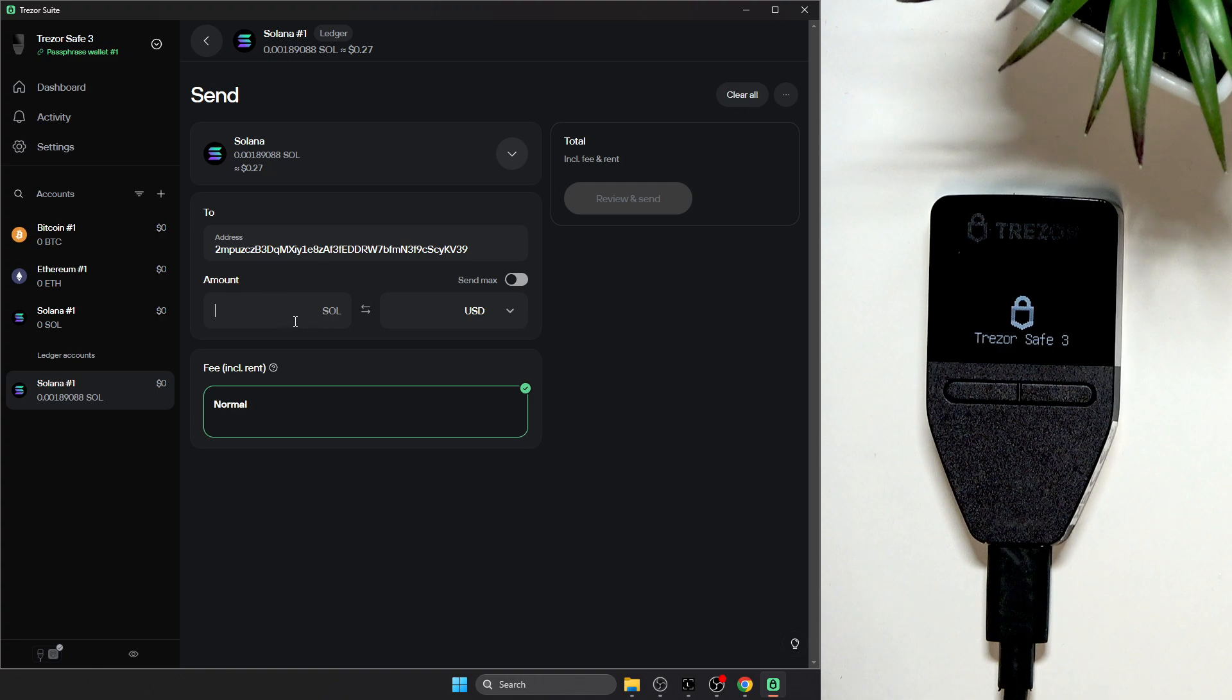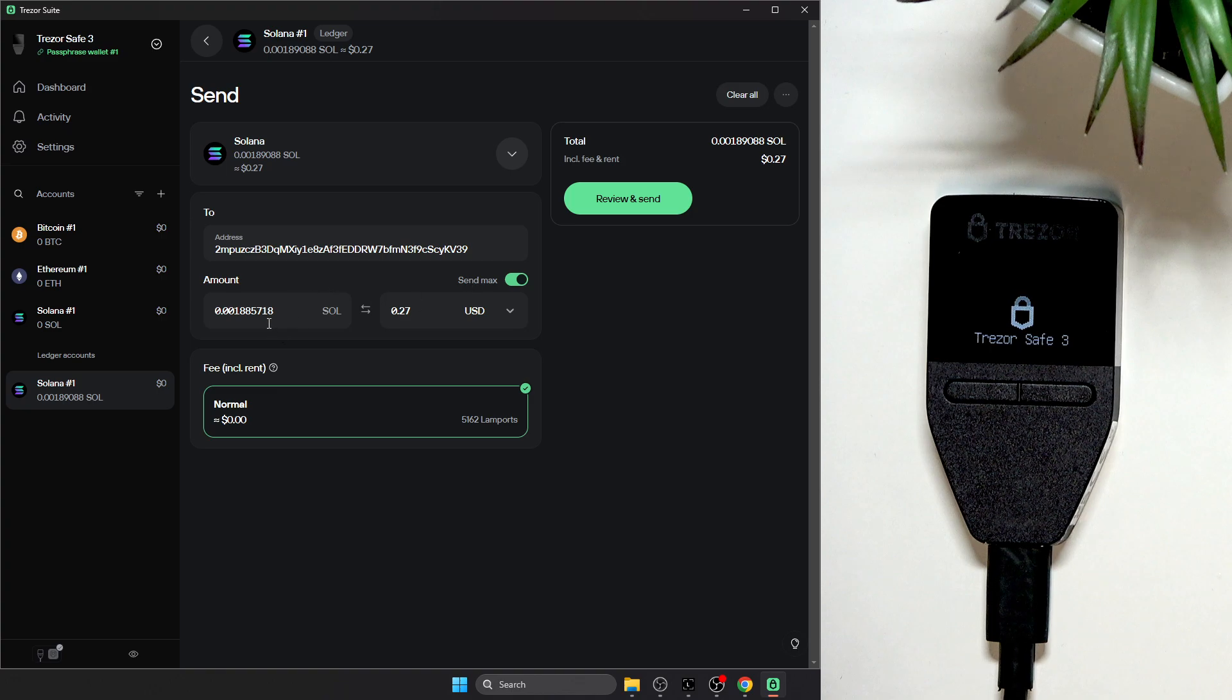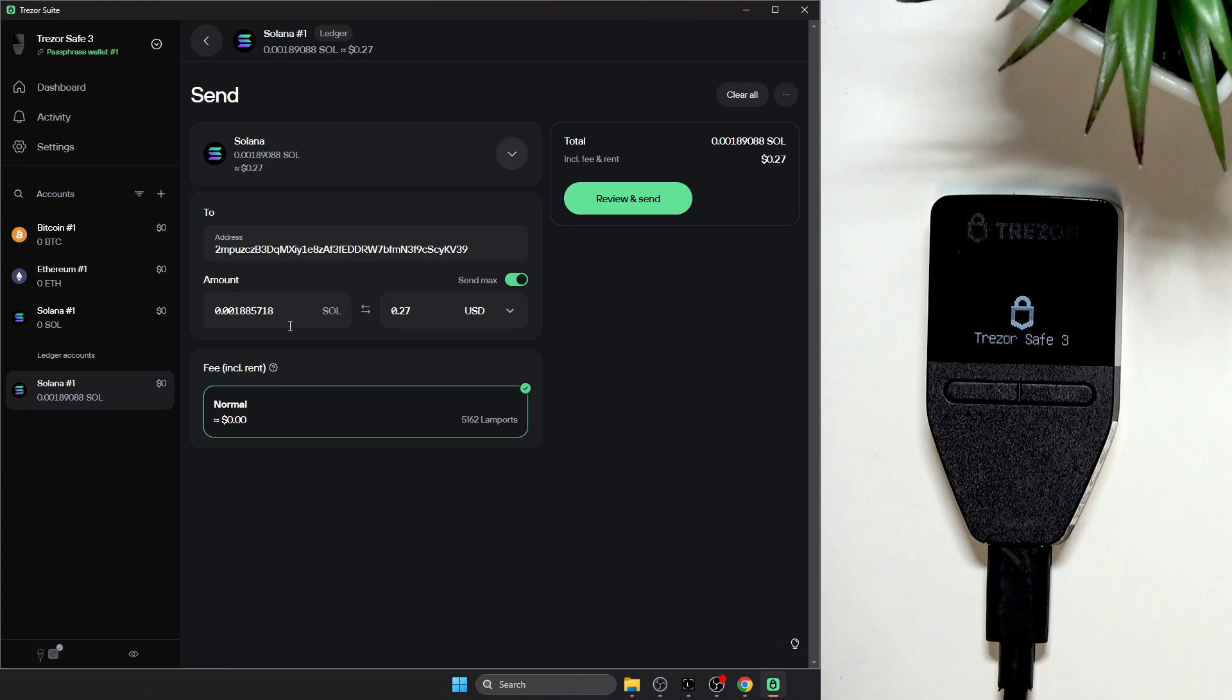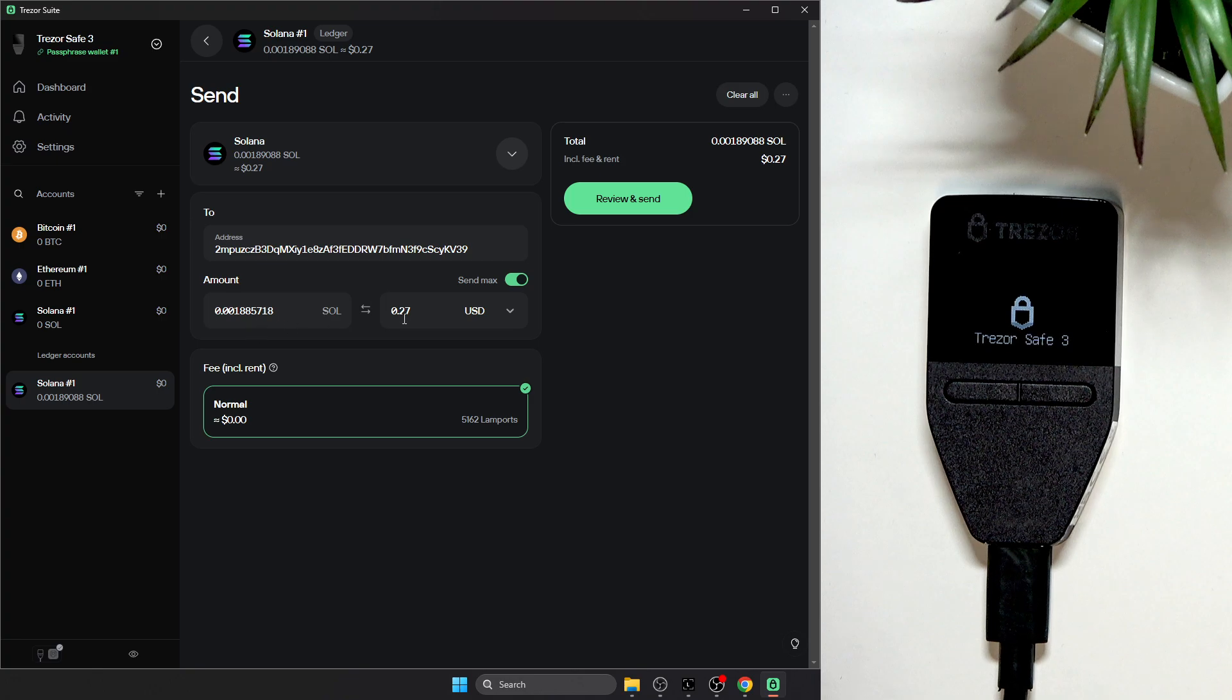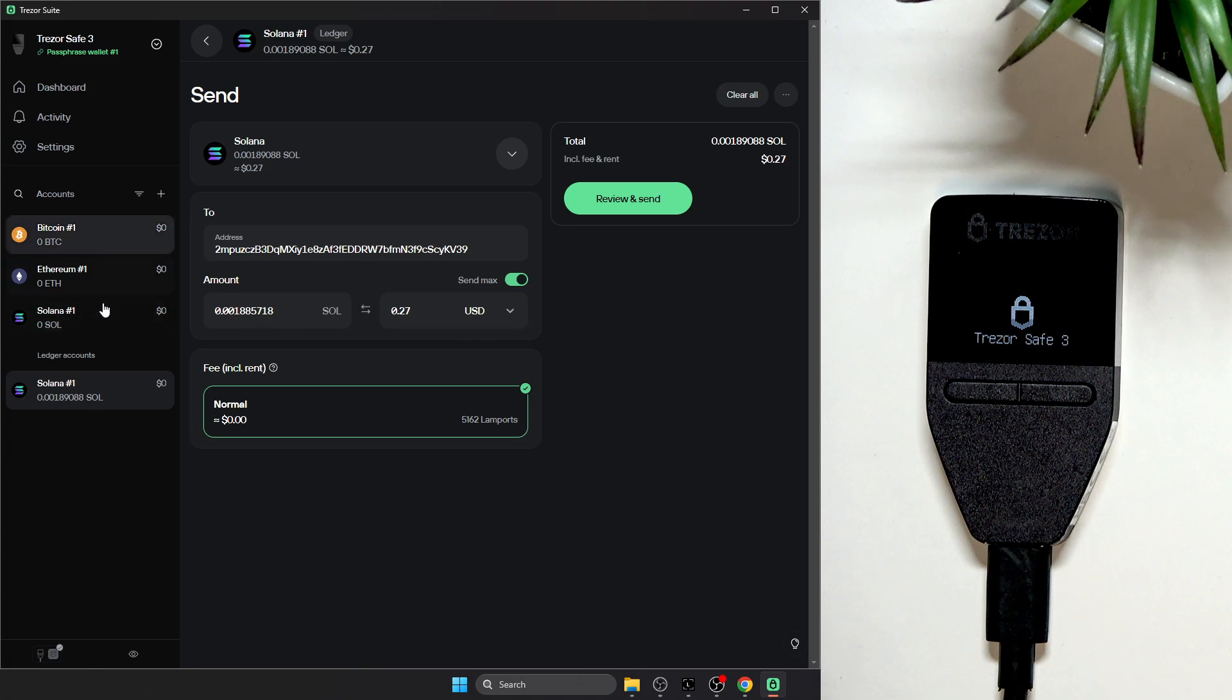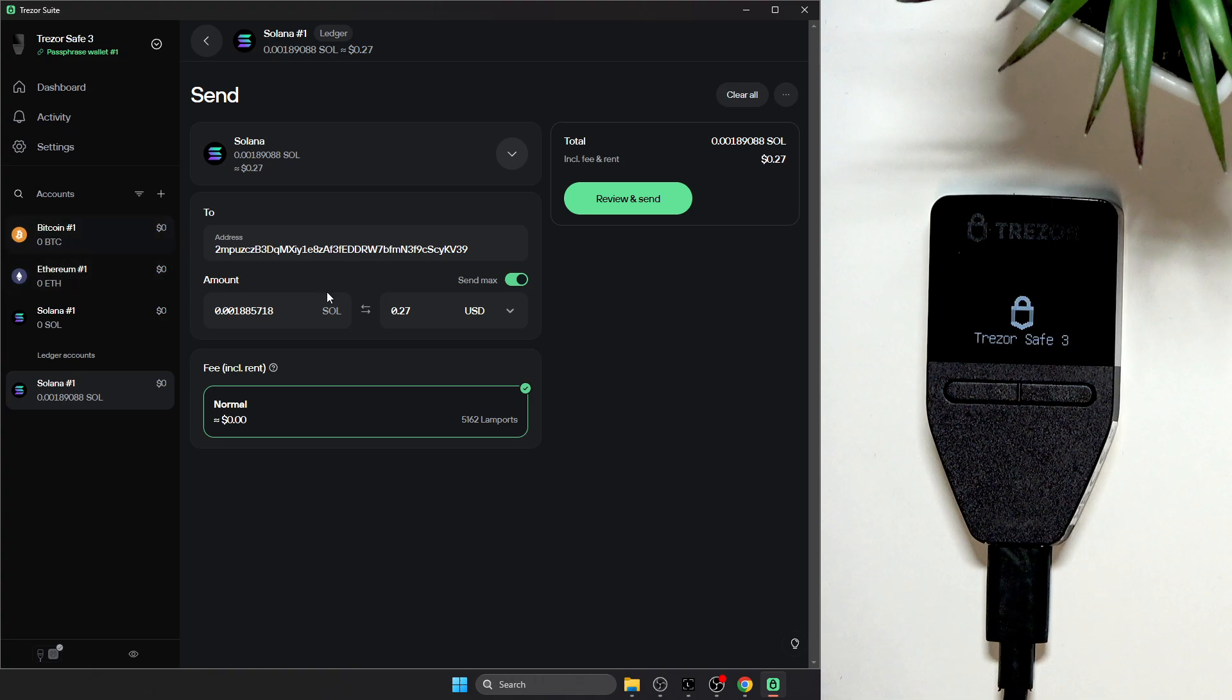The amount, I'll just send the max, whatever is the maximum possible, but it's of course up to you. You can enter any amount of Solana or any amount of USD, or if you're using a different crypto like...